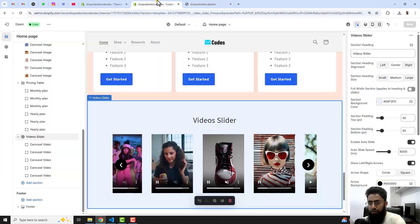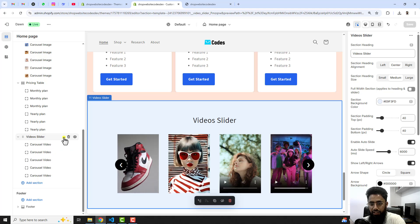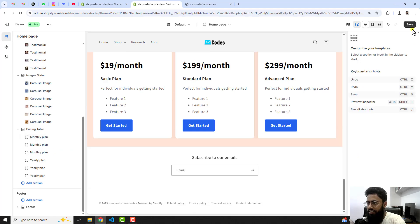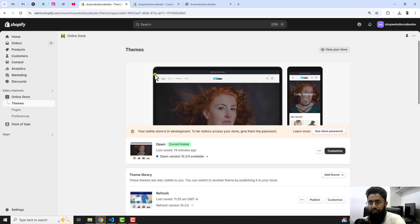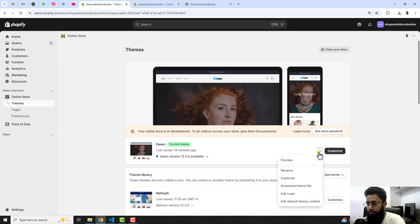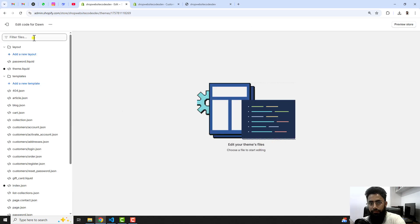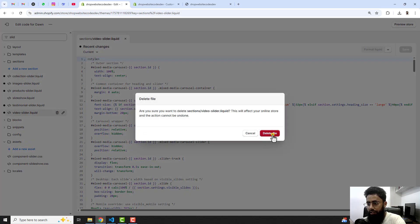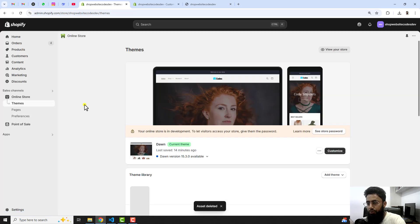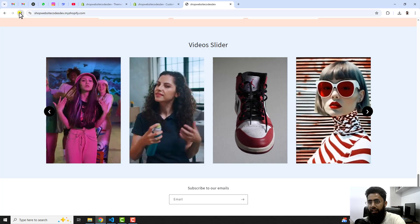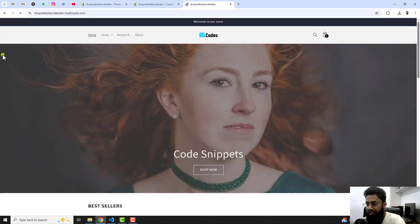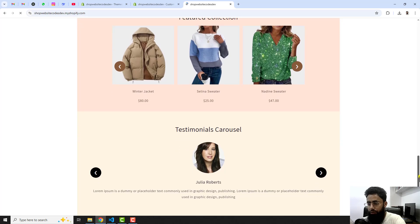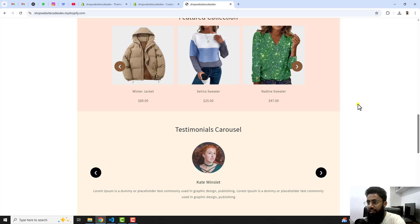First I will delete all these things. I have already added the video slider in the customization part, so let me delete this and save the changes. Going back to the code, let me delete that from there also. Here we have the slider — for example, this one which is the video slider — I'm going to delete this one also. Now if I go to the home page and refresh, you can see we have no more video slider here, so we are going to implement it step by step.